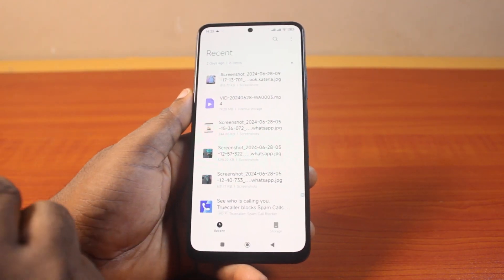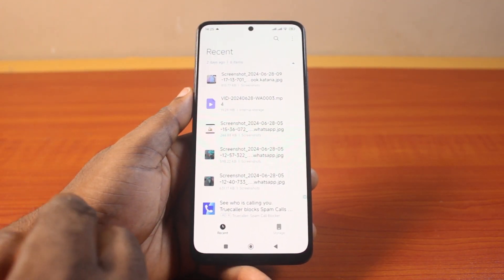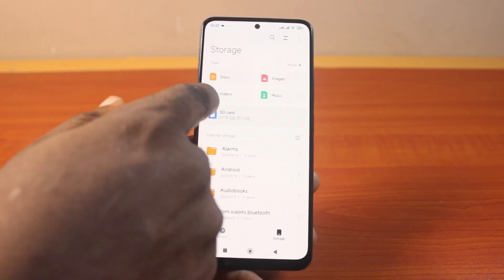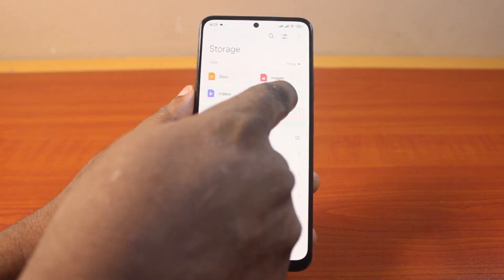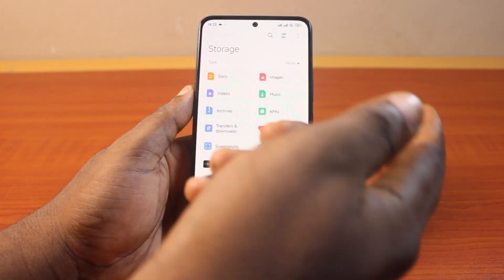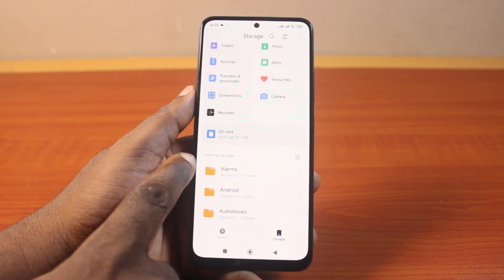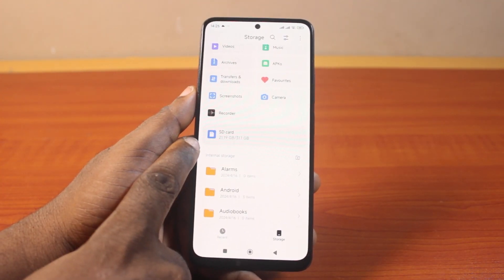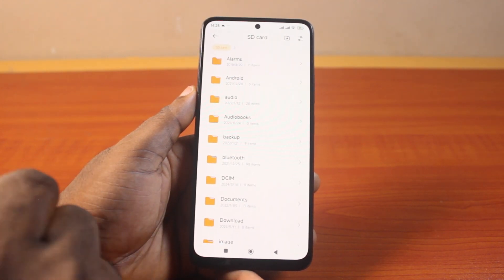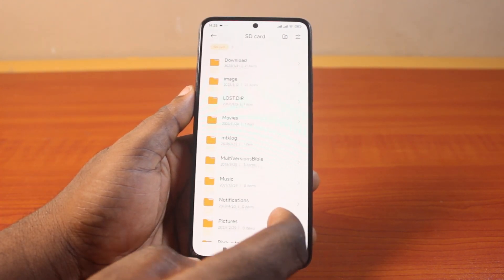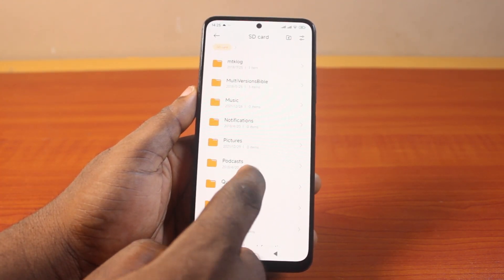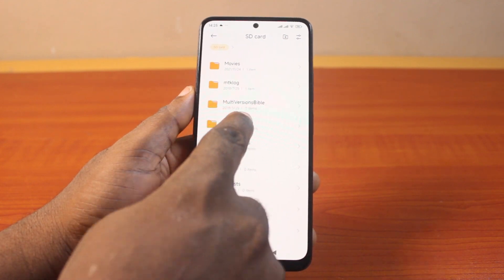This setup may be different depending on your Android phone. Now click on storage. Once you select storage, you should see document type, image, and more like this. Then scroll down and locate SD card. Click on that. Once you click on SD card, you should see your SD card files here. Now go ahead and open the SD card files.